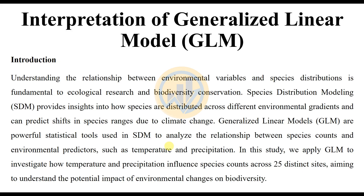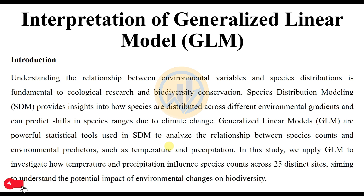Hello guys, welcome to Statistics Bio 7. I'm Dr. Mohanathanari. This channel is fully focused on biostatistics-related data analysis and data visualization. If you like this channel, click the subscription button and support me by joining our channel membership. Now let's go to the video. Today we are discussing how to interpret a Generalized Linear Model in PAST statistical software.